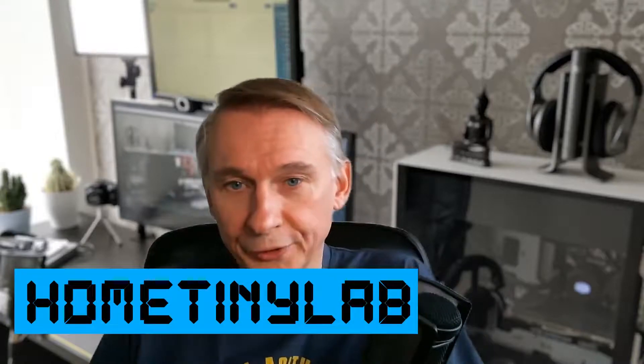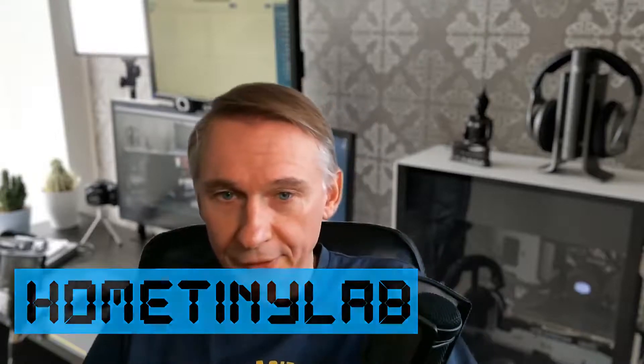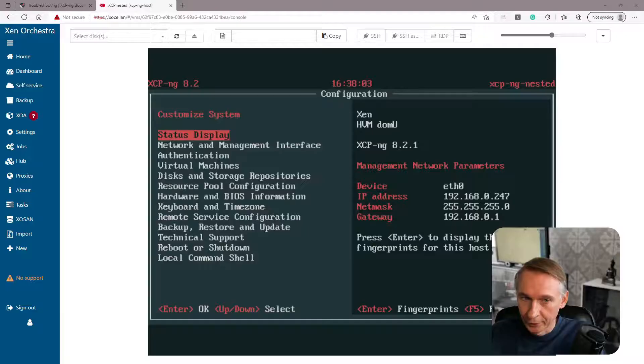Welcome to Home TinyLab. In this video we are going to reset the root password of an XCP-ng host. We are not going to change it, we are going to reset it if you're in the case that you have forgotten your root password. And I'm going to do this in a nested XCP-ng host so that I don't have to show this on my production XCP-ng host.